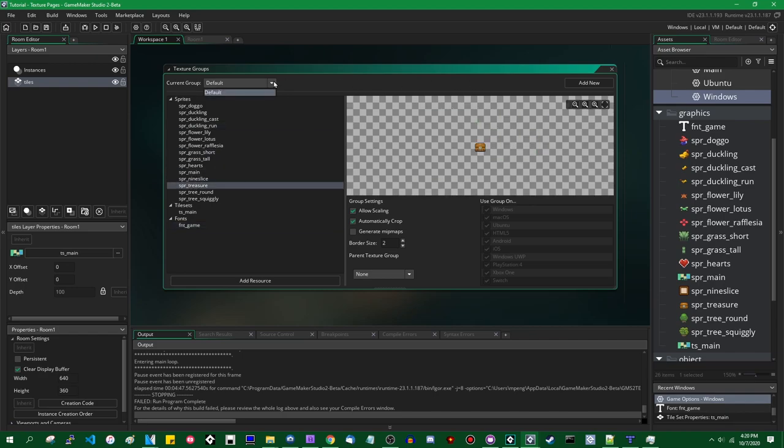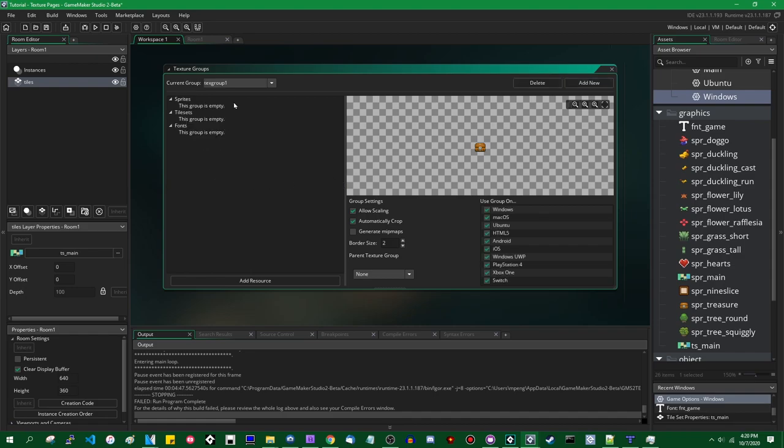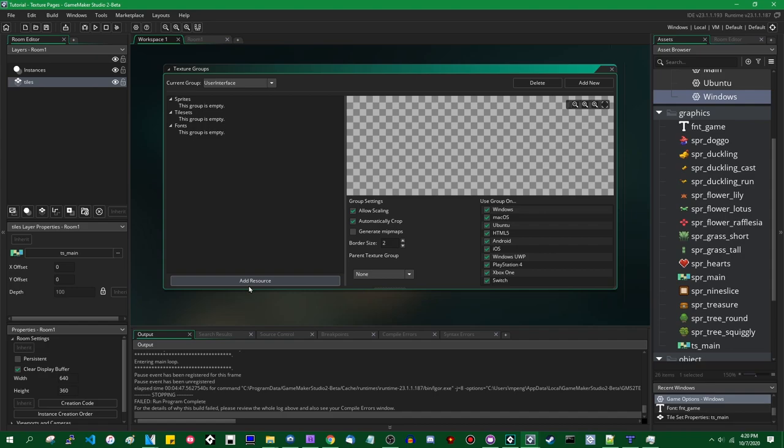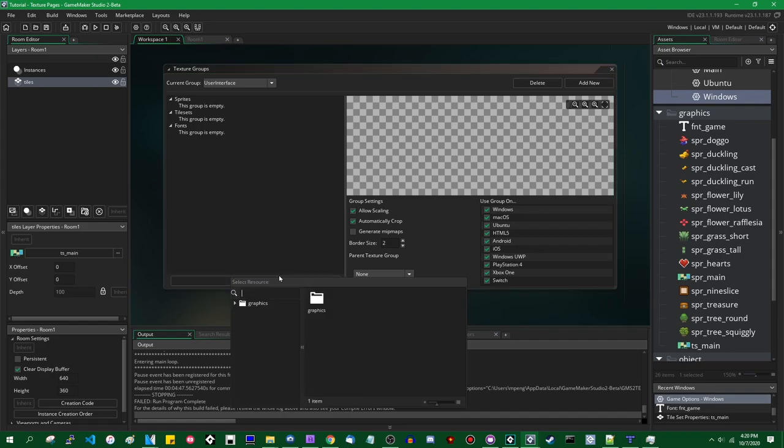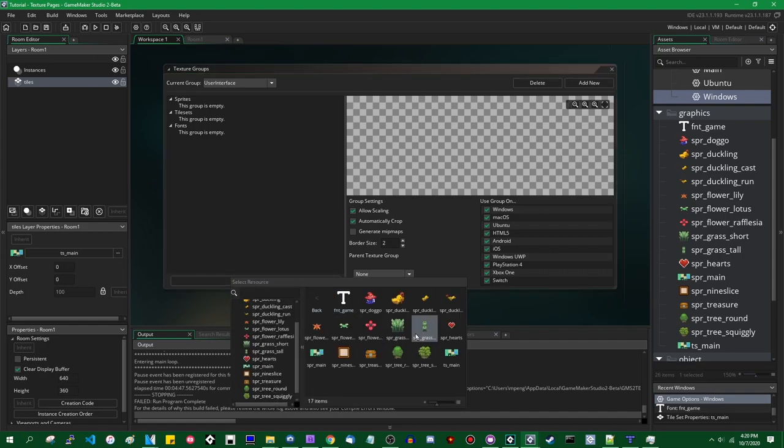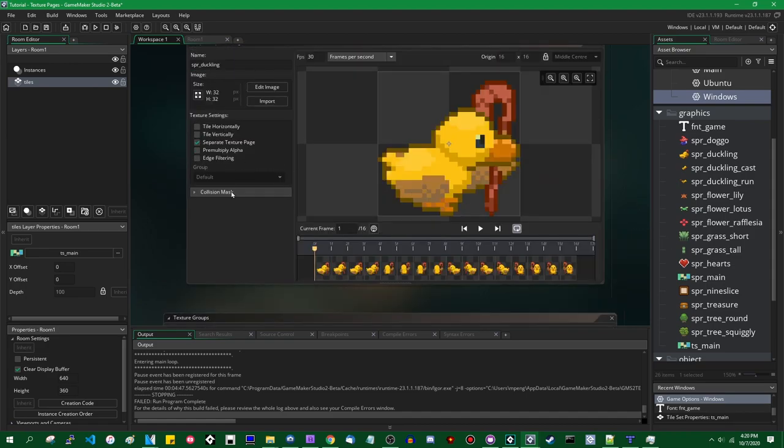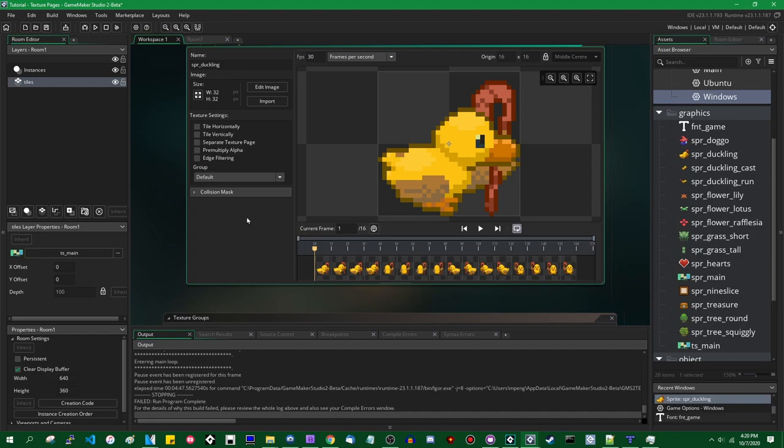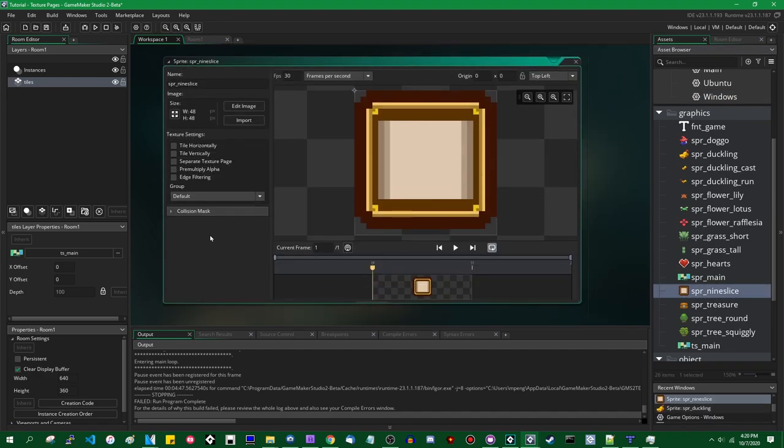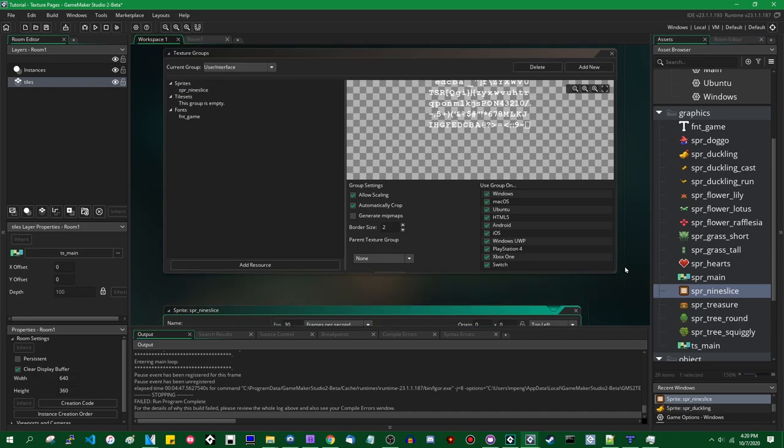You can create other texture groups if you want. You can hit Add New, and that will create a new one. Let's call it something like User Interface. For the sake of argument, we can put all the user interface graphics in this texture group. There are a couple ways you can add something to a texture group. First, you can just click Add Resource Graphics. Let's look for some user interface things, the font for one, and you can add that to the texture group. You can also go to the sprite, uncheck the separate texture page option, and open up one of the other user interface sprites. This is the 9-slice sprite. You can go to group and set that from default to something else, in my case, user interface.